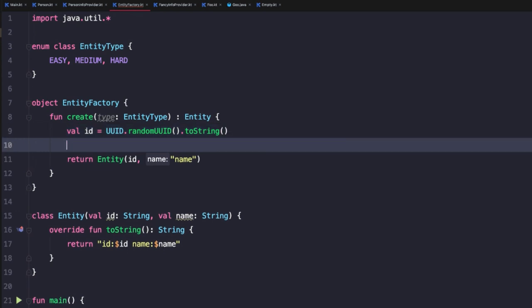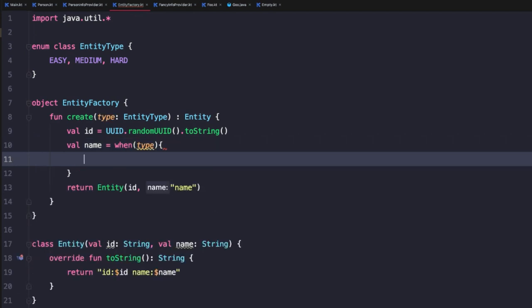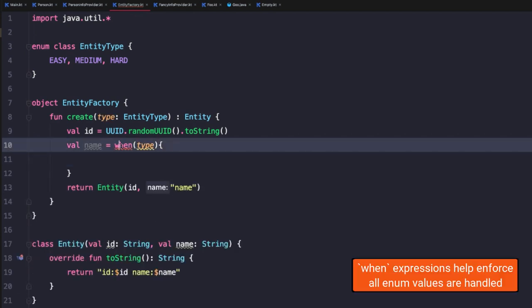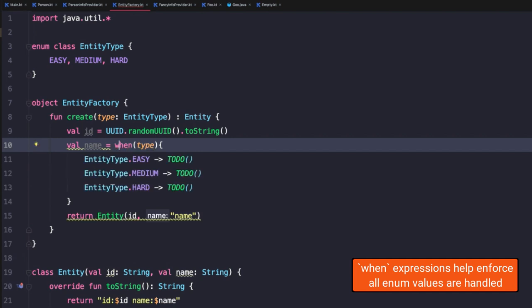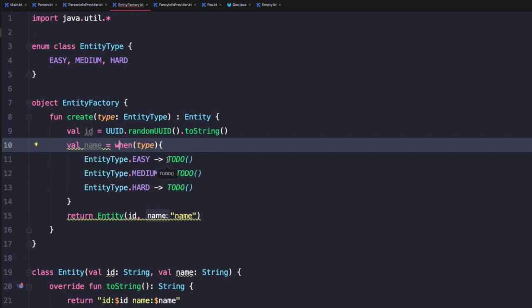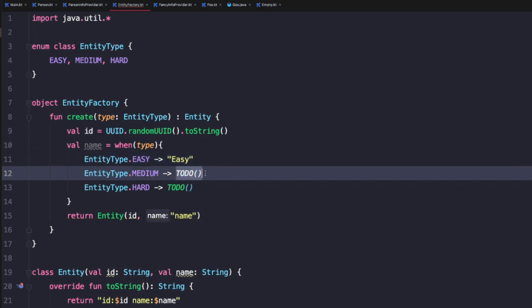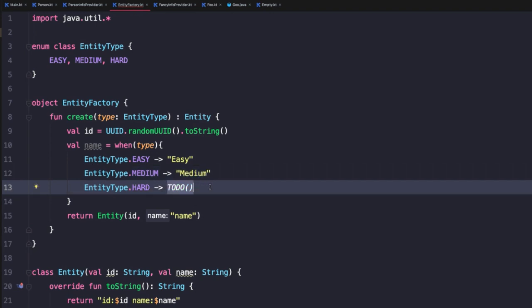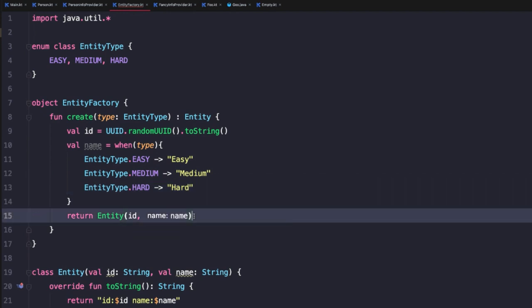And so now we could say val name equals when type. And then we're going to add in the remaining branches. So now we have a branch for each of our entity types. And then for a basic name, I'm just going to map these to a string. So we'll say easy, medium, and hard. And so now I can pass in that name.